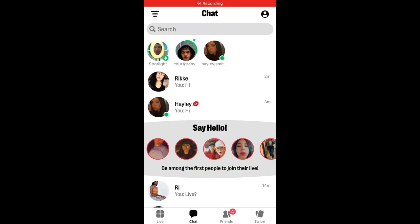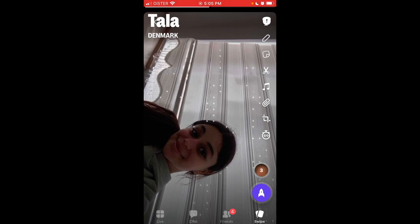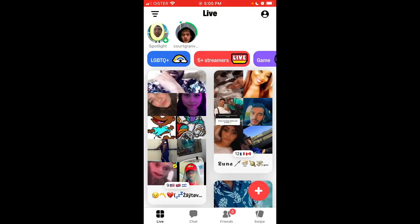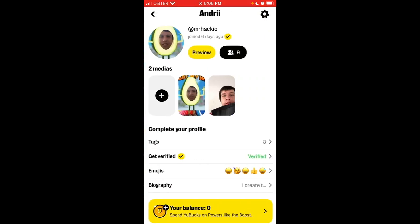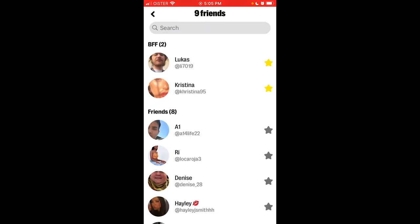Here is the Yubo app. To see your friends, go to your profile in the top right, and you will see the friends icon and the number of friends.